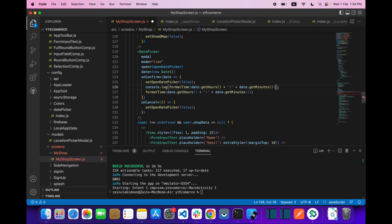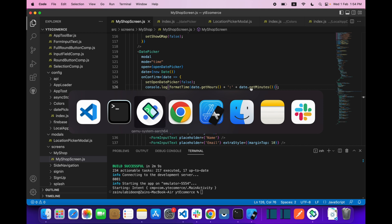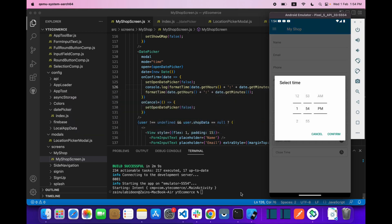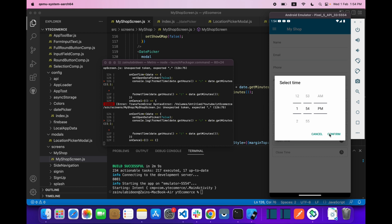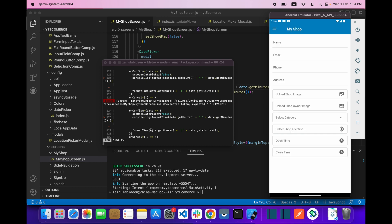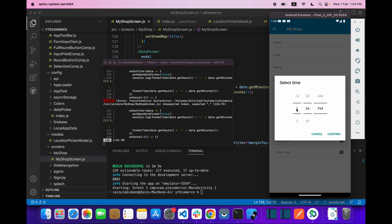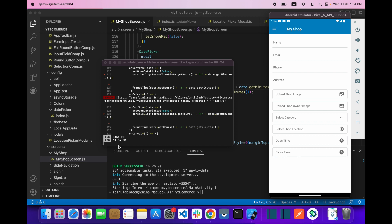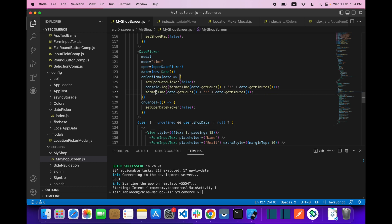Let's save it, open the terminal, and click confirm. As you can see, this is giving you the time in 12-hour format. That's why we created this formatTime function.